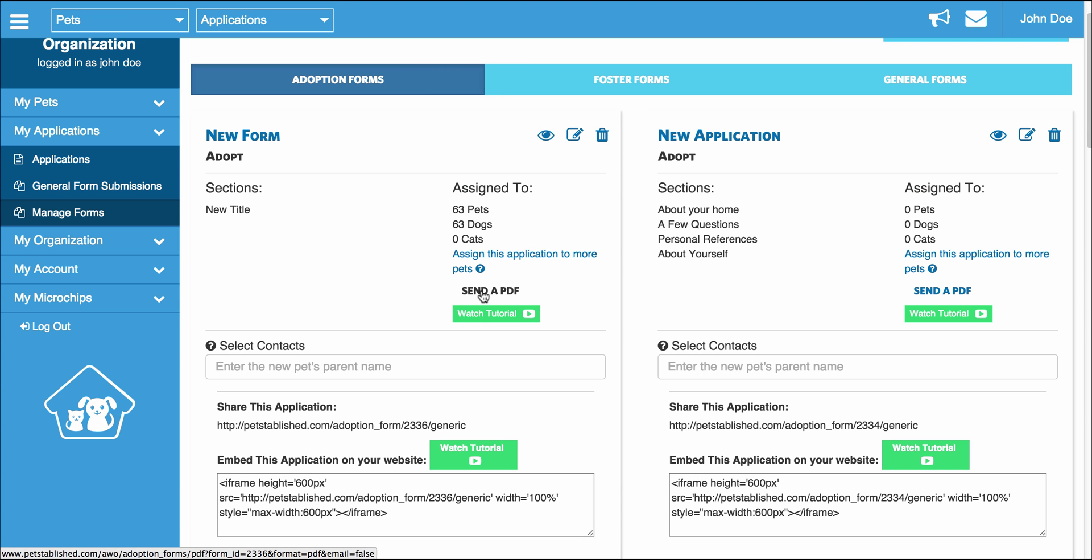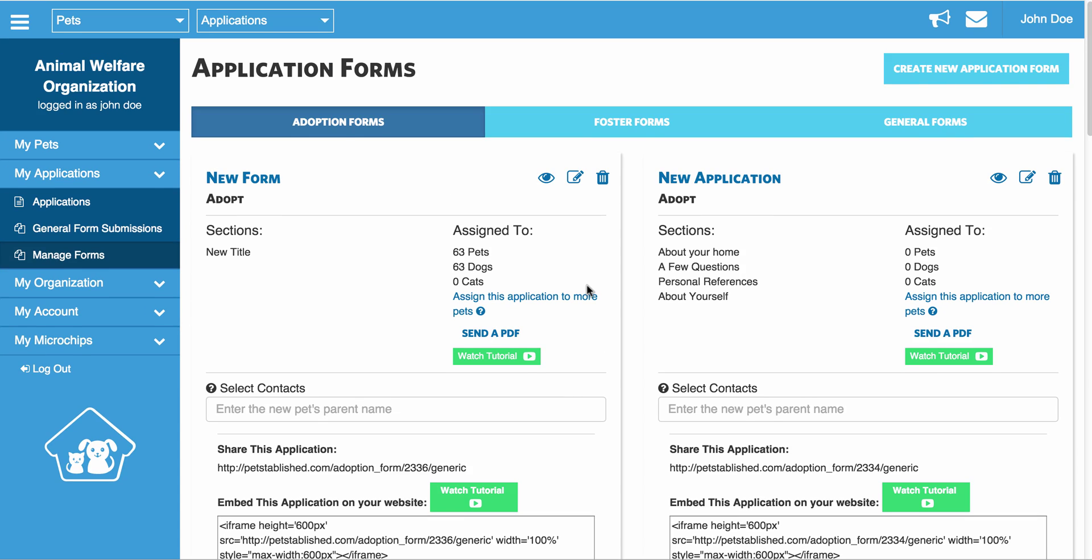Over here, we have a Send PDF button. This is in case you want to print out a blank PDF of the application to hand out to potential adopters in person if they want to fill it out by hand.